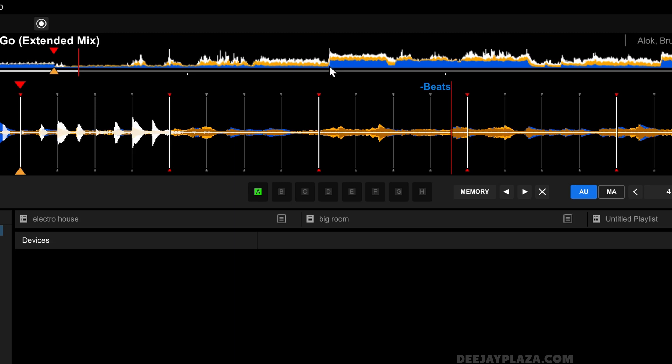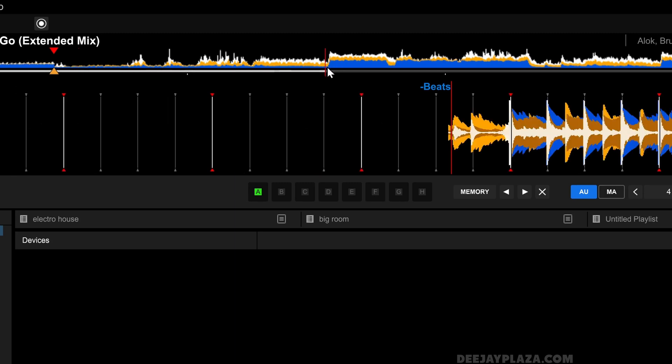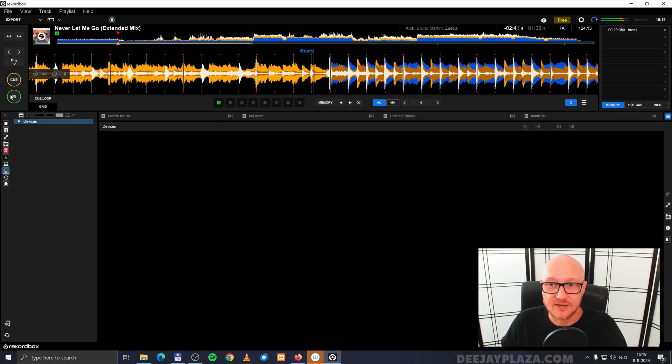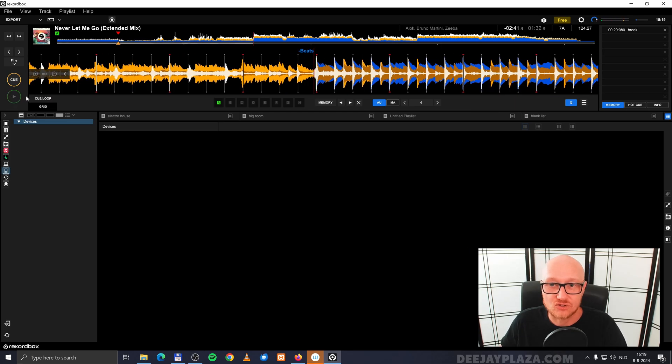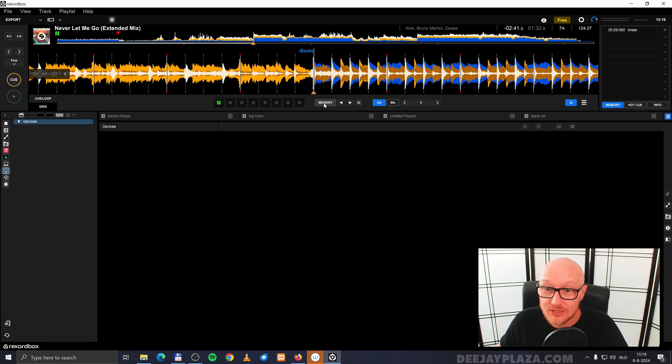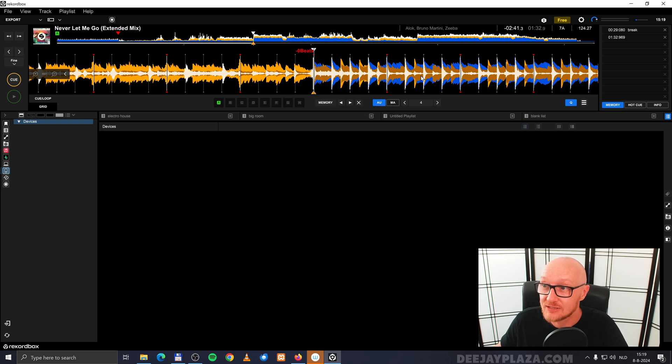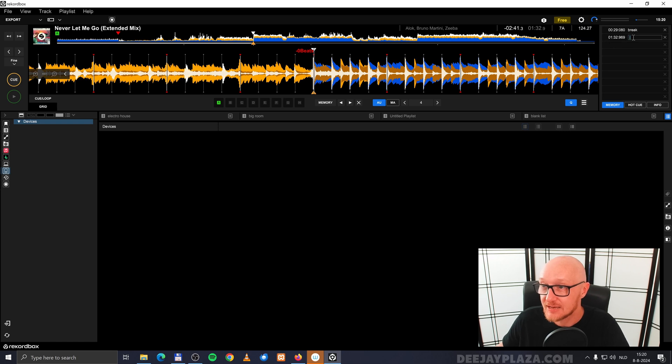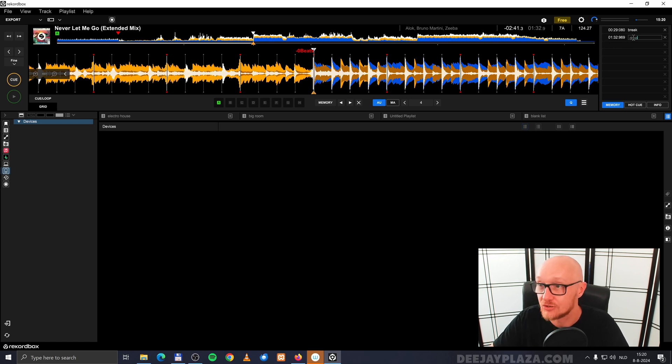Now let's do the same thing over here in the track. I play the track, I stop it and I click on cue. It isn't stored to memory, so I click on memory and now you'll see over here it says one minute and 32 seconds. And I click next to that and I say, drop.